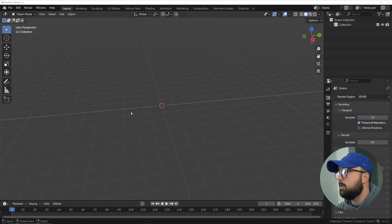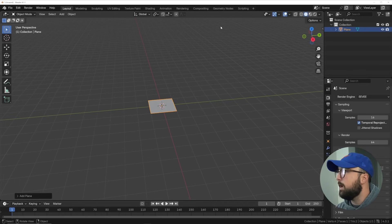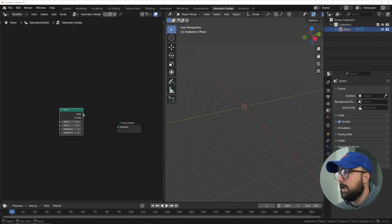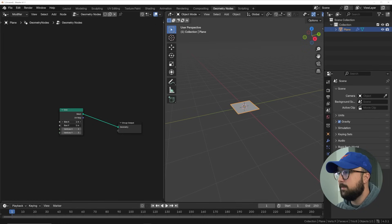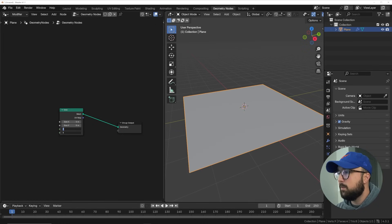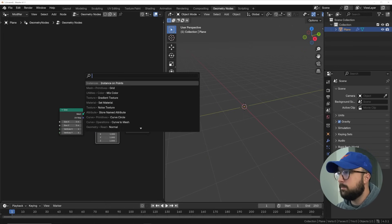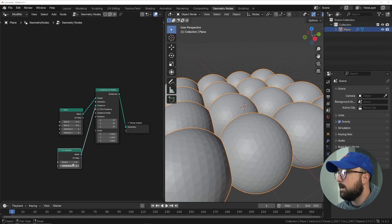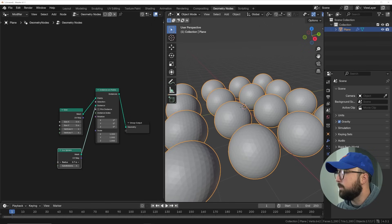If you want to follow along, we're going to get a random plane, head into Geometry Nodes, click New. We're going to delete the input and add a grid that we can instance some objects on — give it a size right around four and vertices of four as well. We're going to create our Instance on Points node, get our icosphere, and plug that into instance so that we can now have those objects and see that repeating pattern on them.